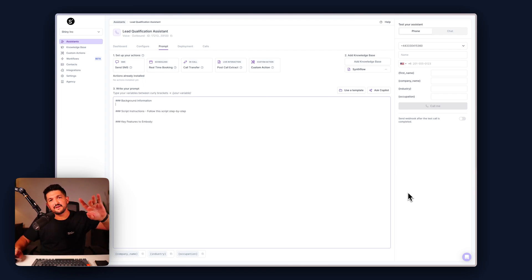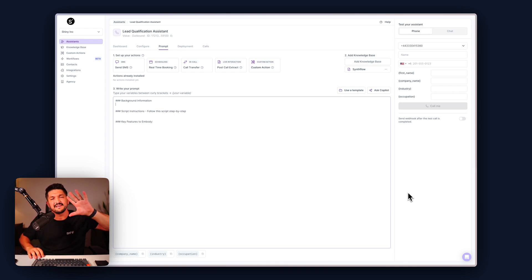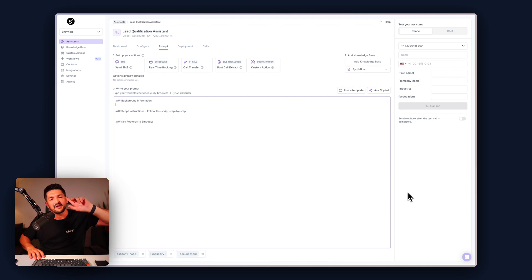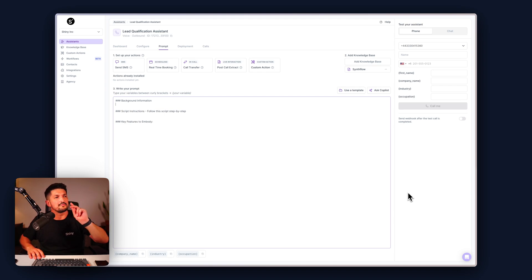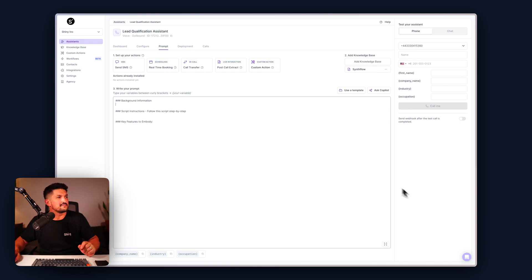Quick tutorial for you today to show you how you can set up a Typeform to capture some lead info and then immediately follow up that lead submission with a phone call from your Synthflow lead qualification outbound assistant.